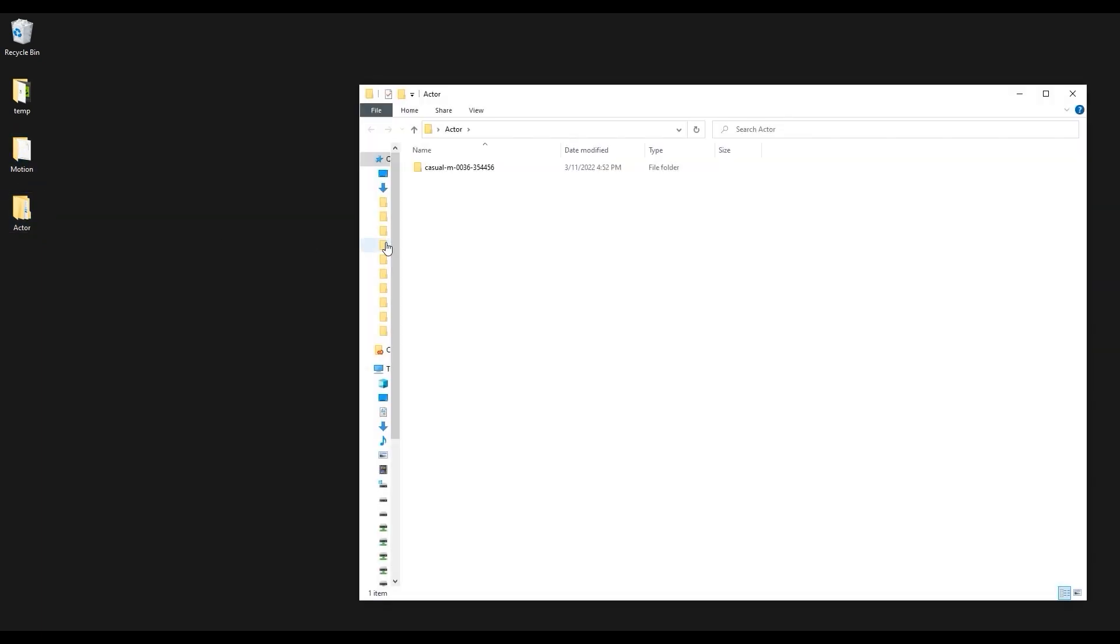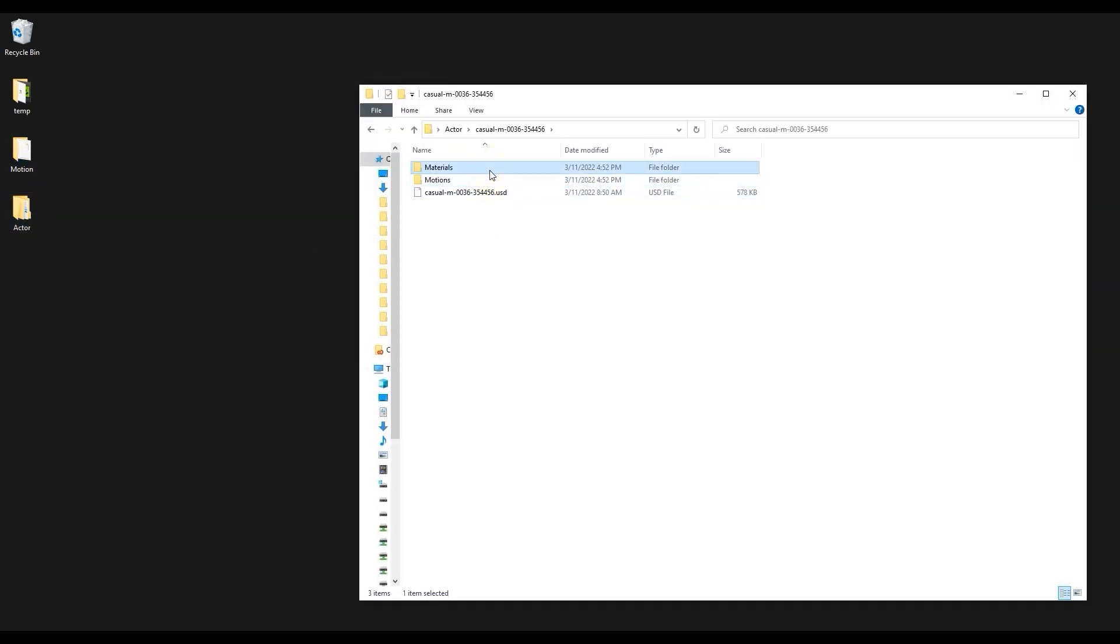After the download, you'll find two separate folders, one with a USD for your Actor and the other with a USD for the Motion exclusively.